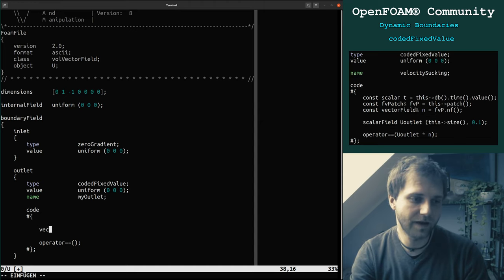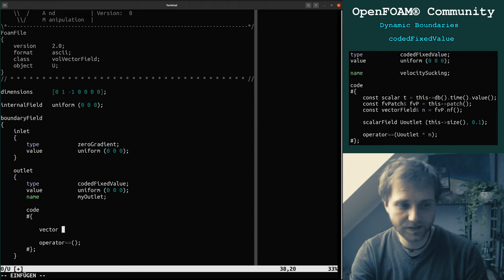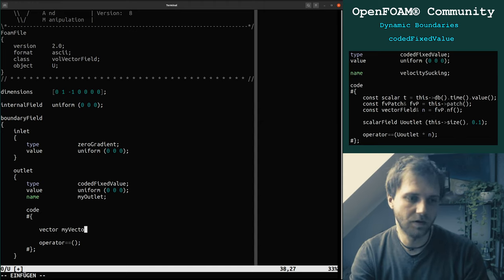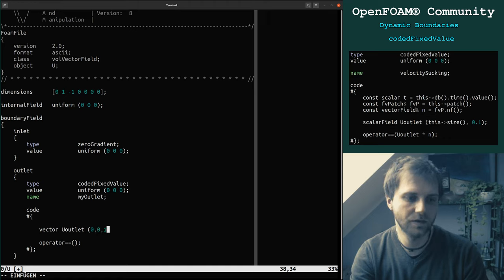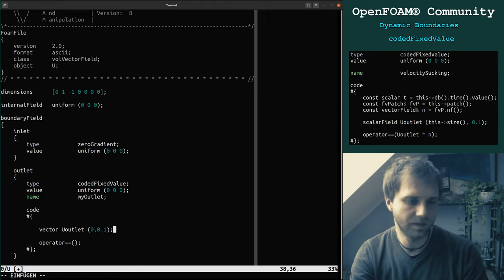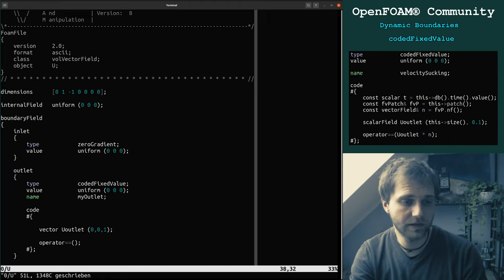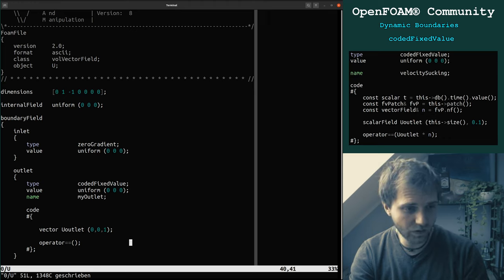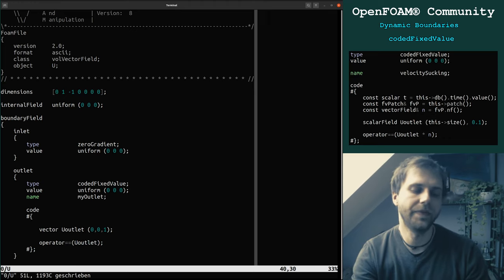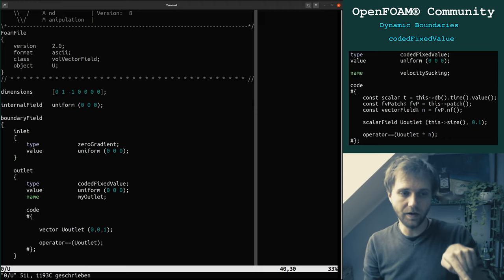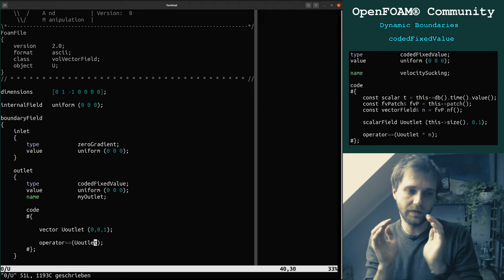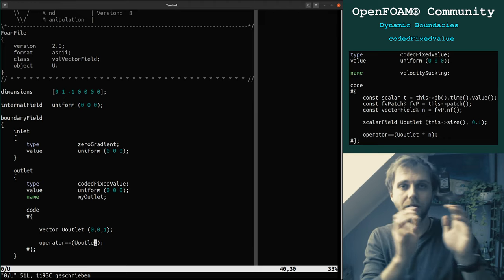What is very important to know: this operator — this 'operator==' — will set your condition to the faces. So what you can do now is make first a vector — this is a class. We create a new object, for example 'myVector' or 'youOutlet', whatever you want to name it, and we specify it with (0, 0, 1). So the velocity is zero in X, zero in Y, and one meter per second in Z direction. You can directly say 'operator==(youOutlet)' and this single vector is applied to all faces.